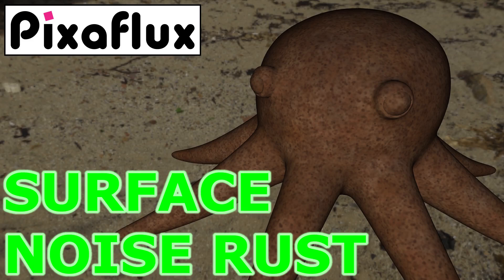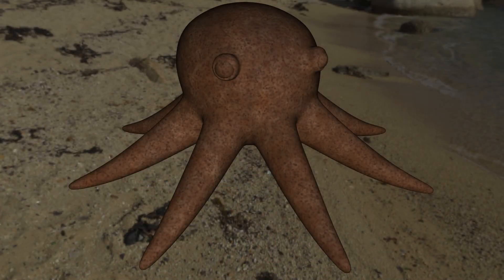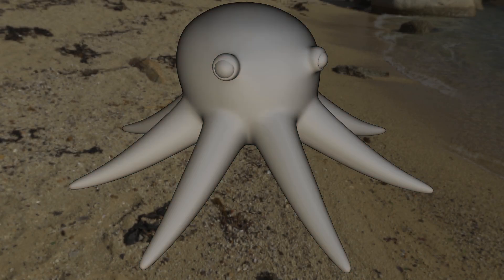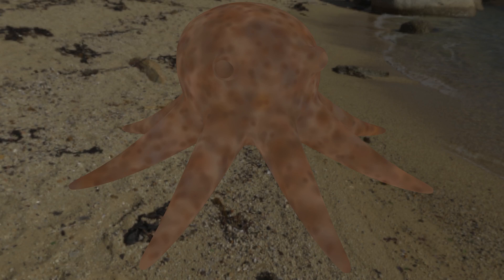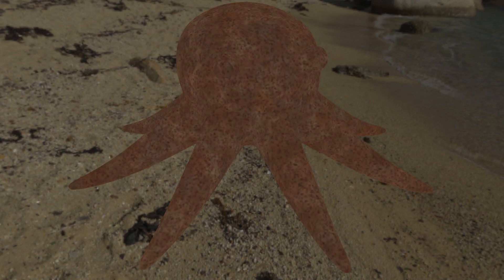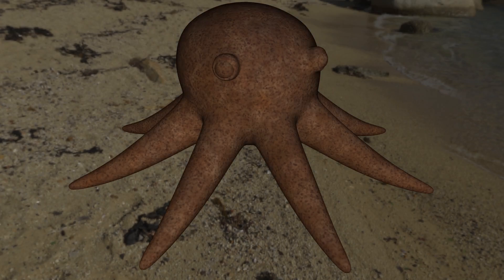Hello, this is the sixth video about surface nodes. In this Pixaflux video I'll show you how to create a rust procedural surface texture. This texture will be built by multiple levels of surface noise, each adding more detail and granularity, from large to small.